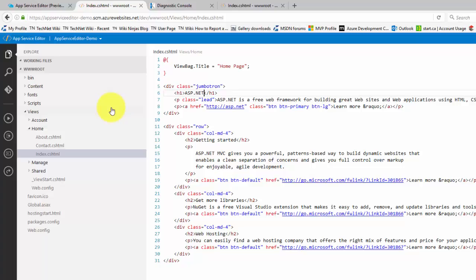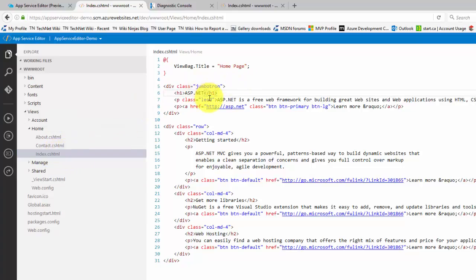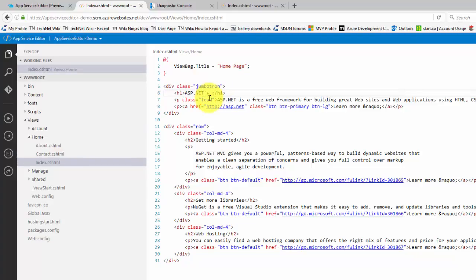Editing a file is as simple as opening it and making the edits. Here we will look at the index.cshtml page. If I make an edit, we can see that the edit has been saved.